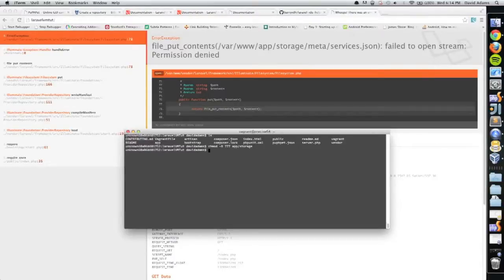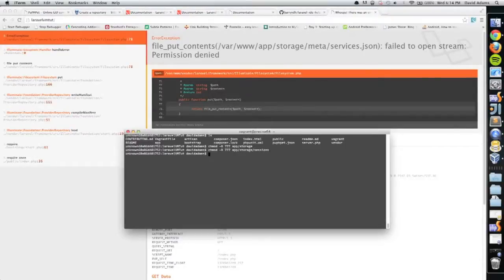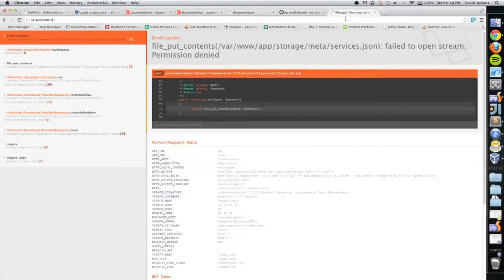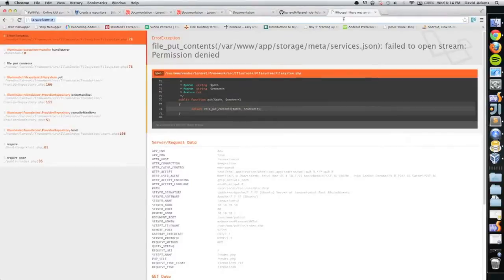And then I'm going to do that to the sessions directory. I think -R means recursive, so that last command was probably unnecessary, but whatever. Let's see if it worked.